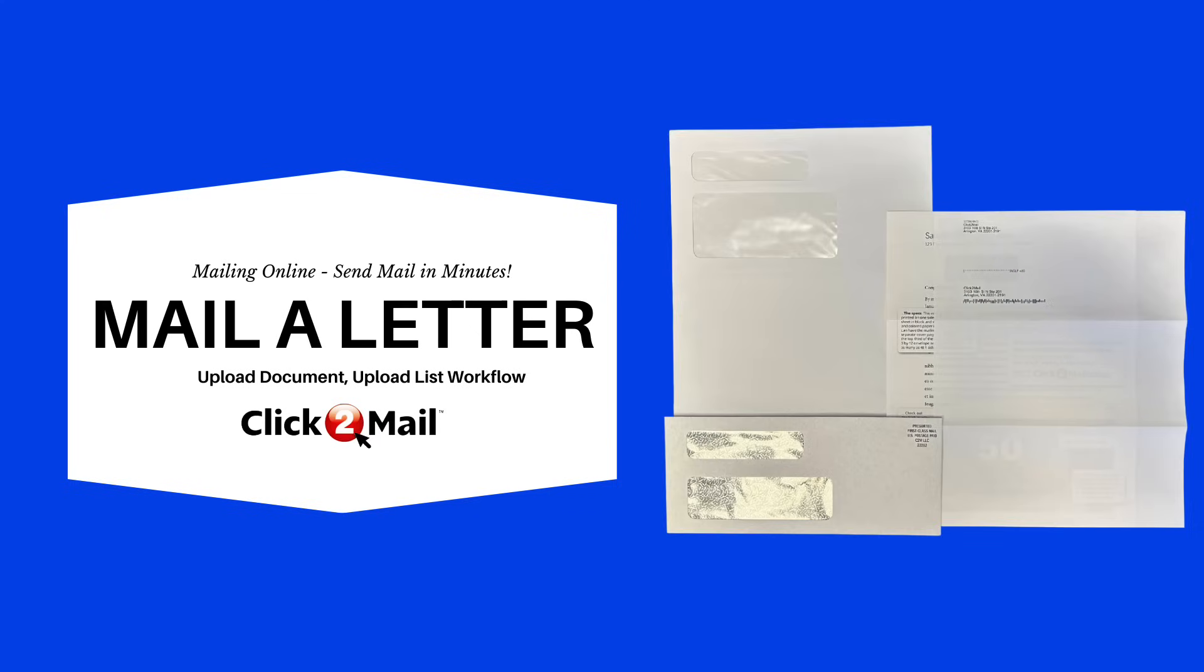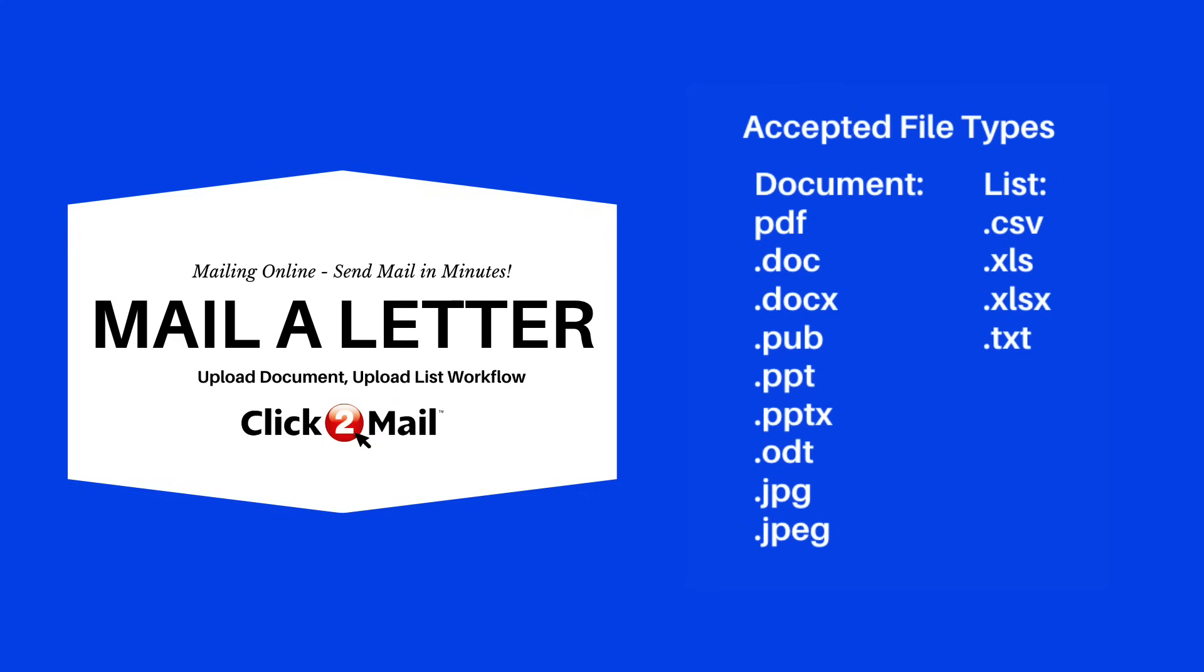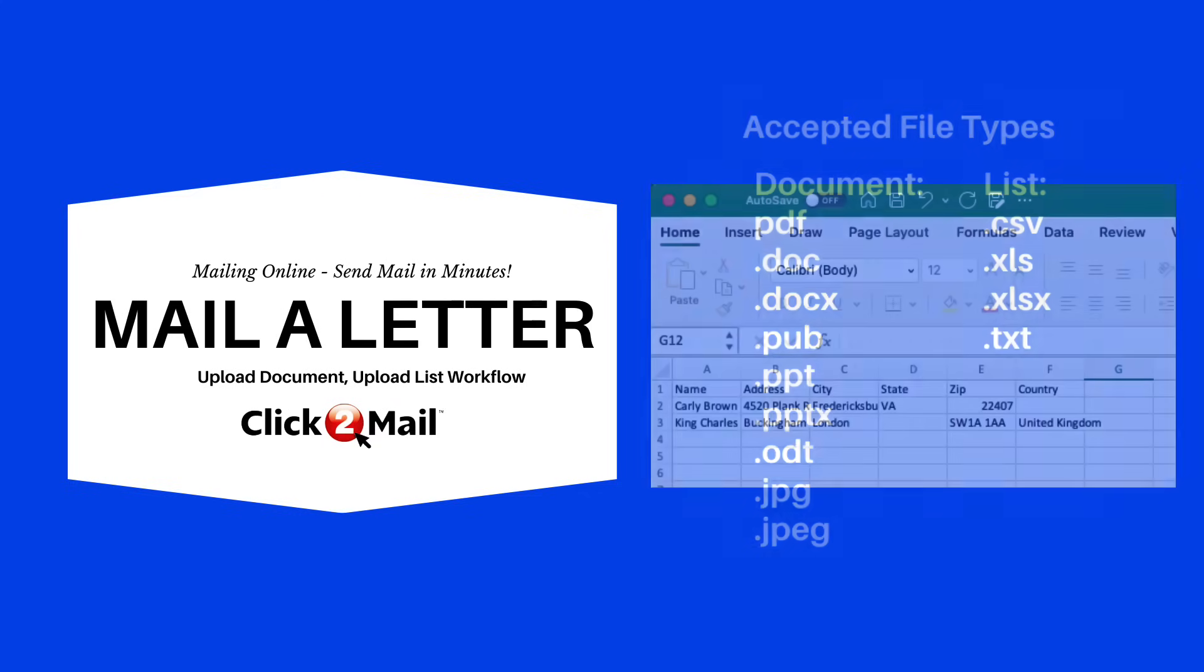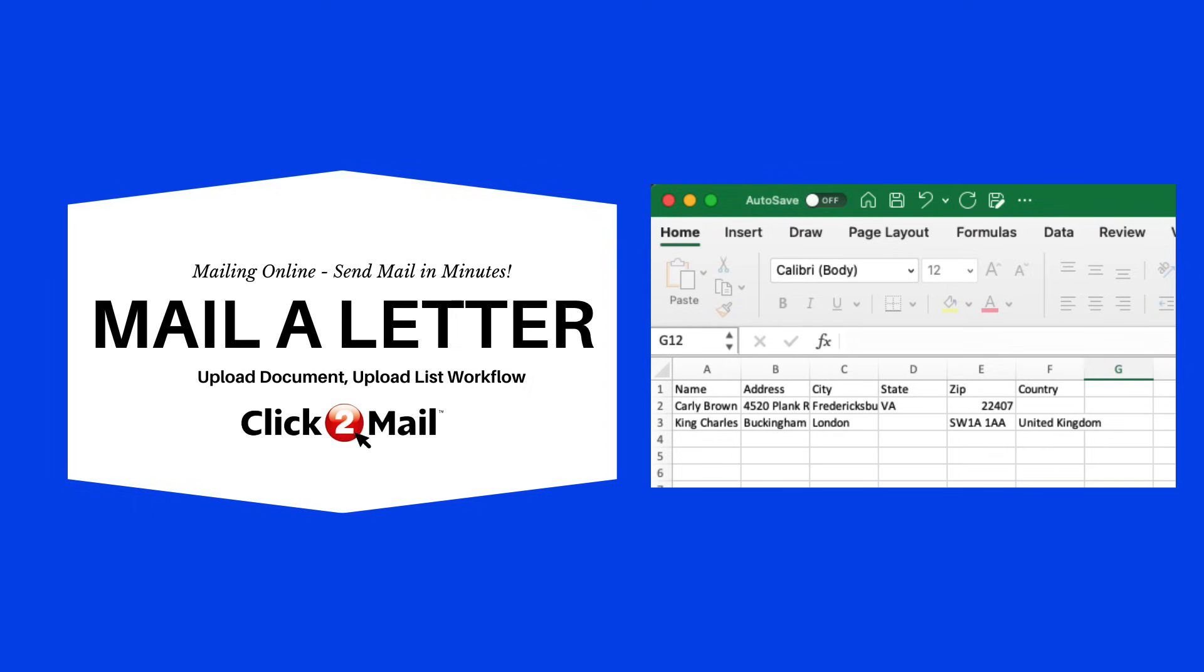For this example, I'm going to upload the letter, which is a three-page PDF file, and then upload the mailing list of people I want to mail the letter to. The mailing list is a CSV file.